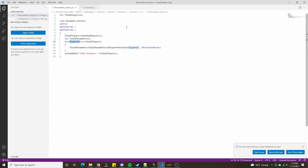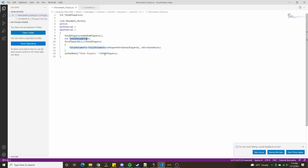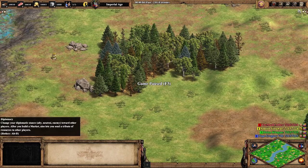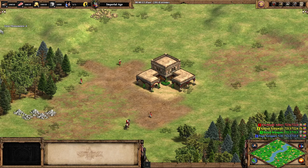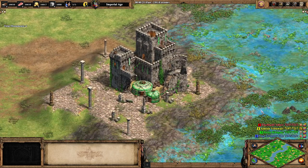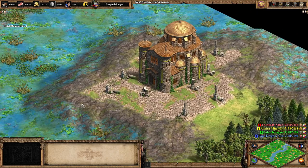Let's take a look at what we've got. The total monuments start at zero. The first time through the loop it takes zero plus player one's monuments, then adds player two's, three's, and four's respectively. We then chat the total monuments in the game, and it is correctly interpreting the total as four, because each player currently owns one monument and there are four players in the game.